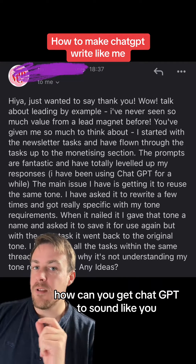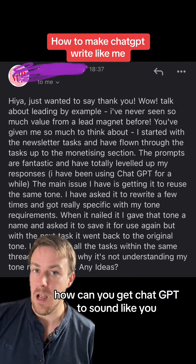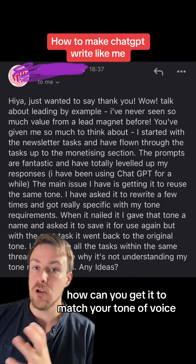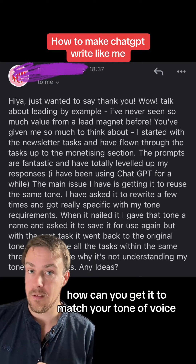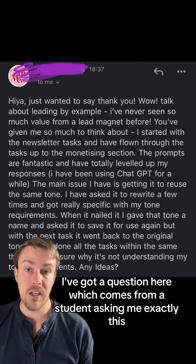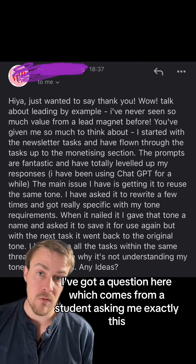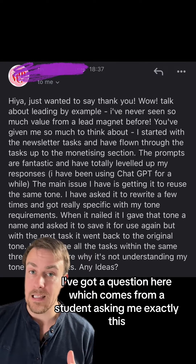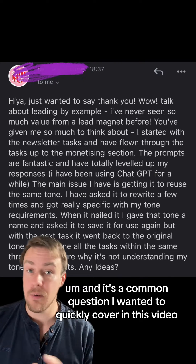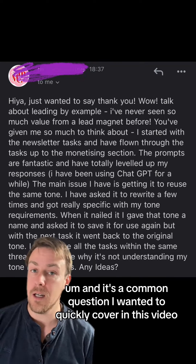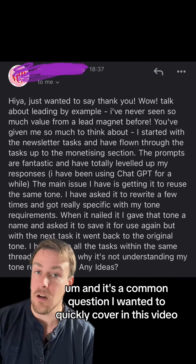How can you get ChatGPT to sound like you? How can you get it to match your tone of voice? I've got a question here which comes from a student asking me exactly this, and it's a common question, so I wanted to quickly cover it in this video.